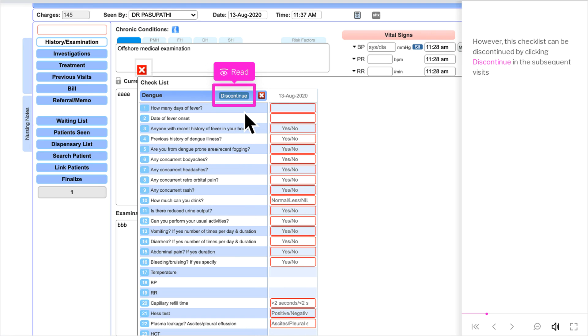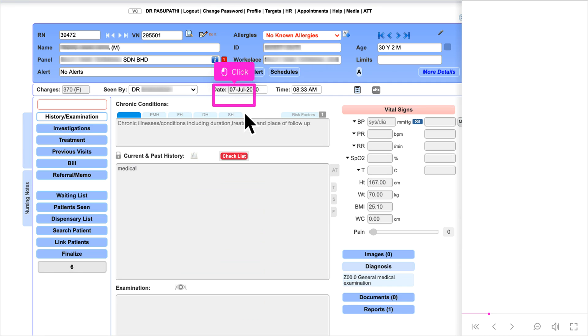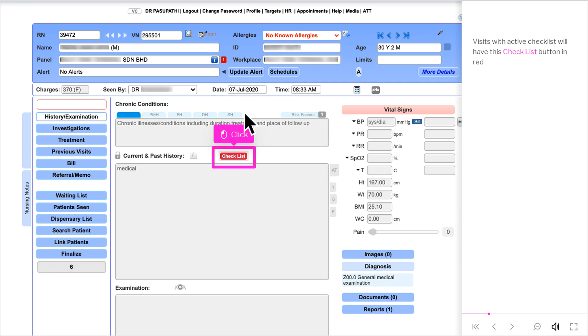However, this checklist can be discontinued by clicking Discontinue in subsequent visits. Visits with an active checklist will have the checklist button shown in red.